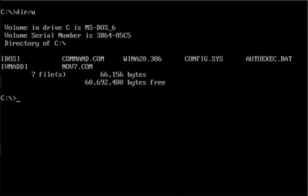Hey YouTube! Today we have the November 7th DOS virus, and like the name suggests, it activates on November 7th.